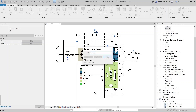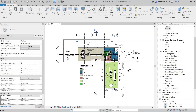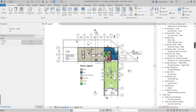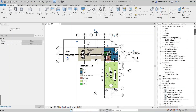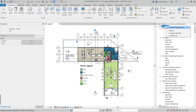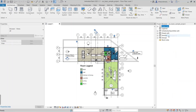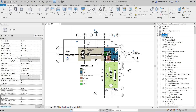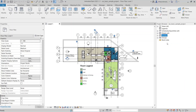The Close button closes the search bar. All views, legends, schedules, sheets, etc. will be fully expanded in the project browser with the Expand All button, and with Collapse All, all information in the project browser will be minimized. If the Expand Selected button is pressed on a folder, then only that folder will be expanded. Similarly, the Collapse Selected button is used to minimize only that folder.